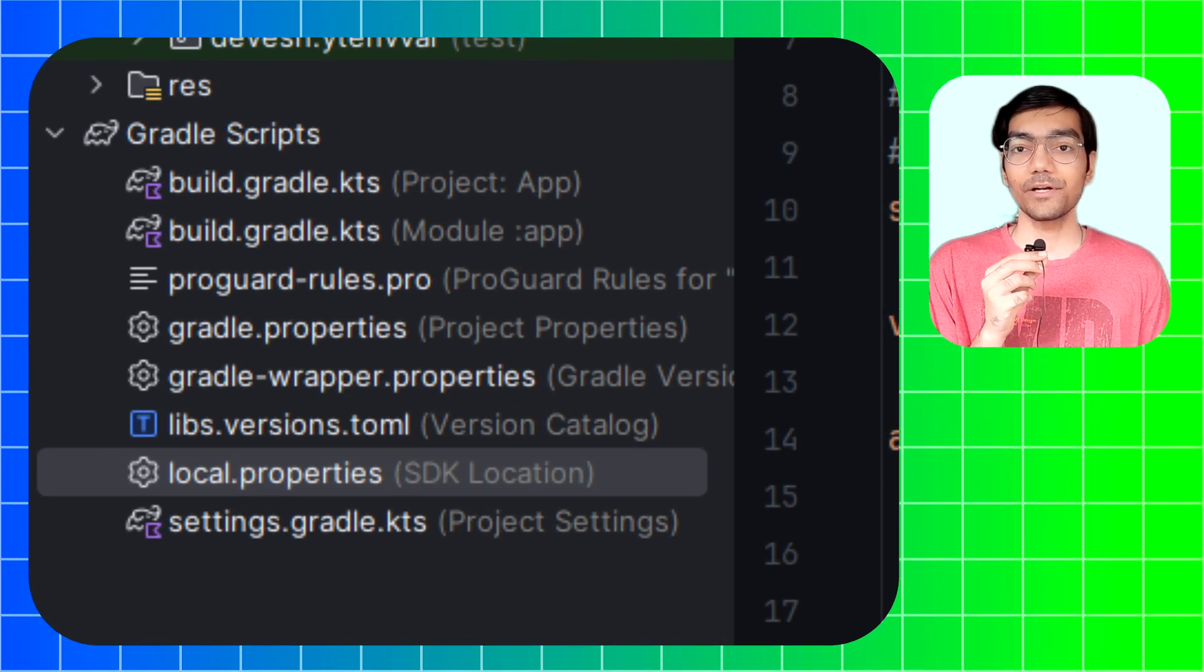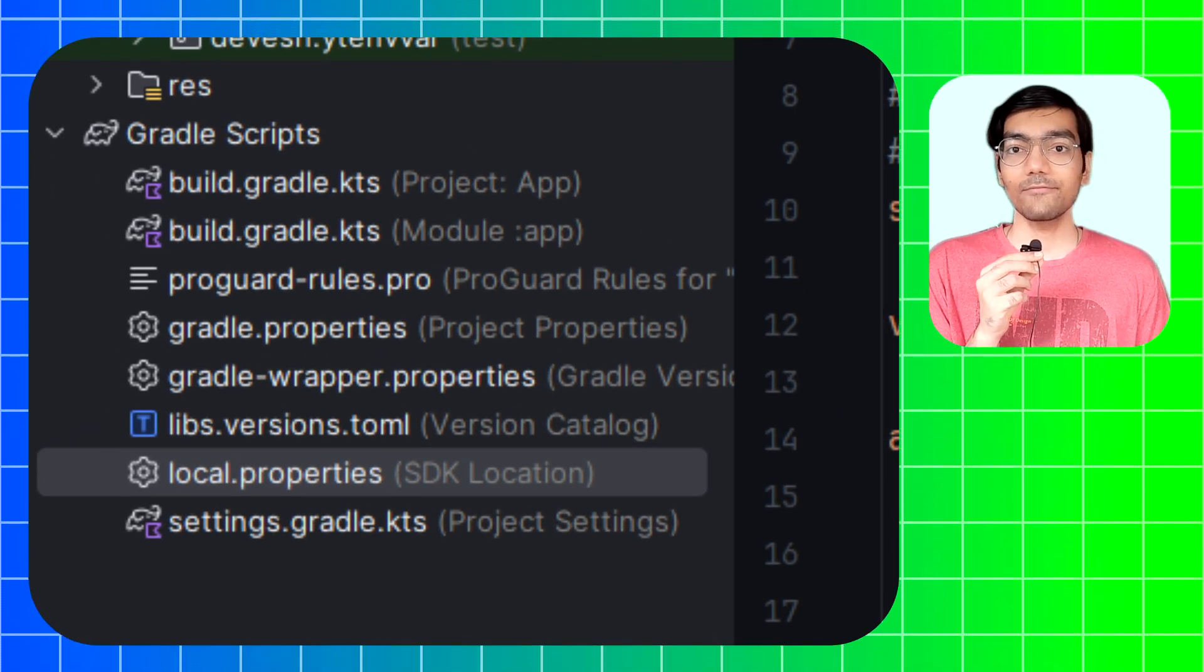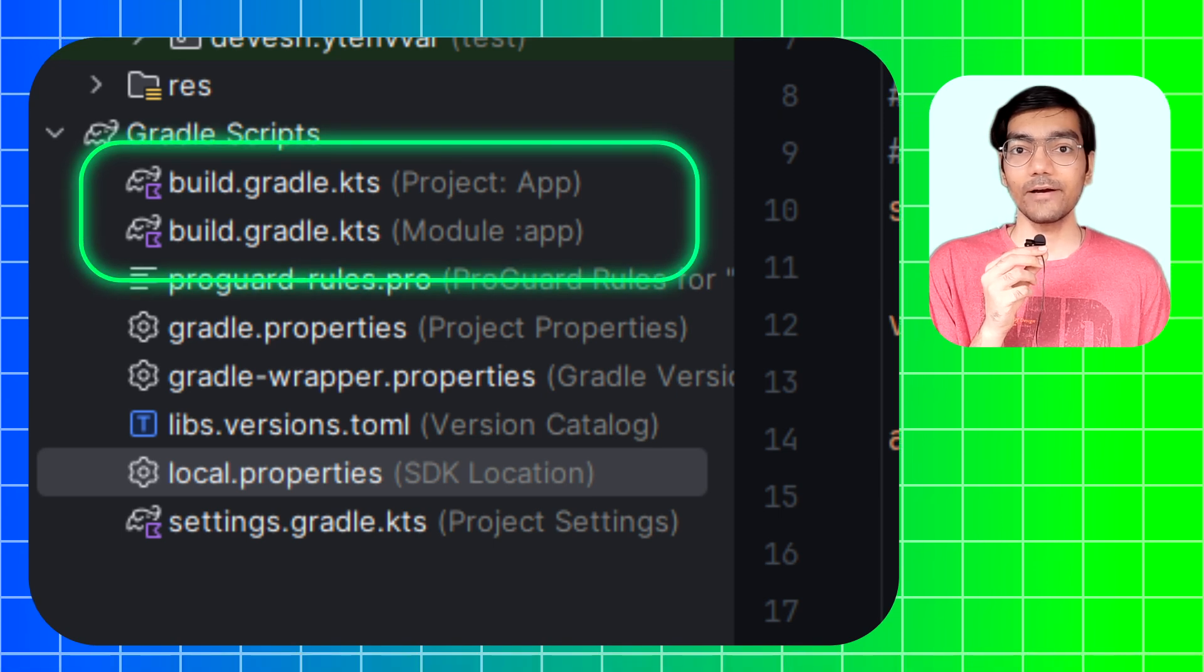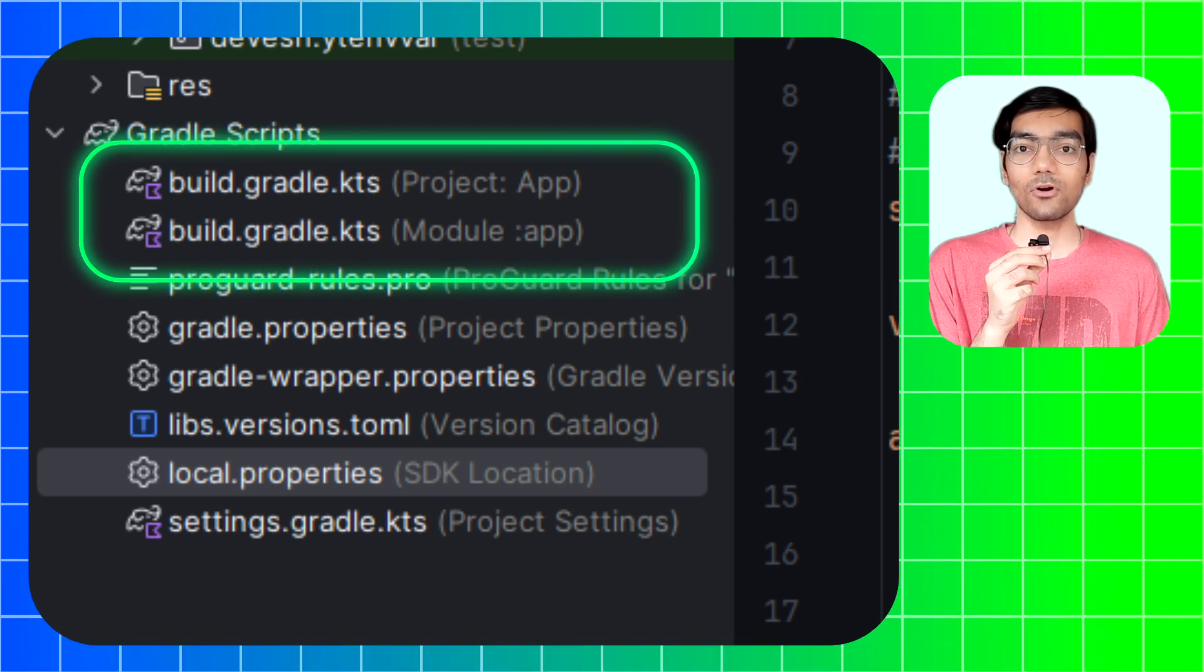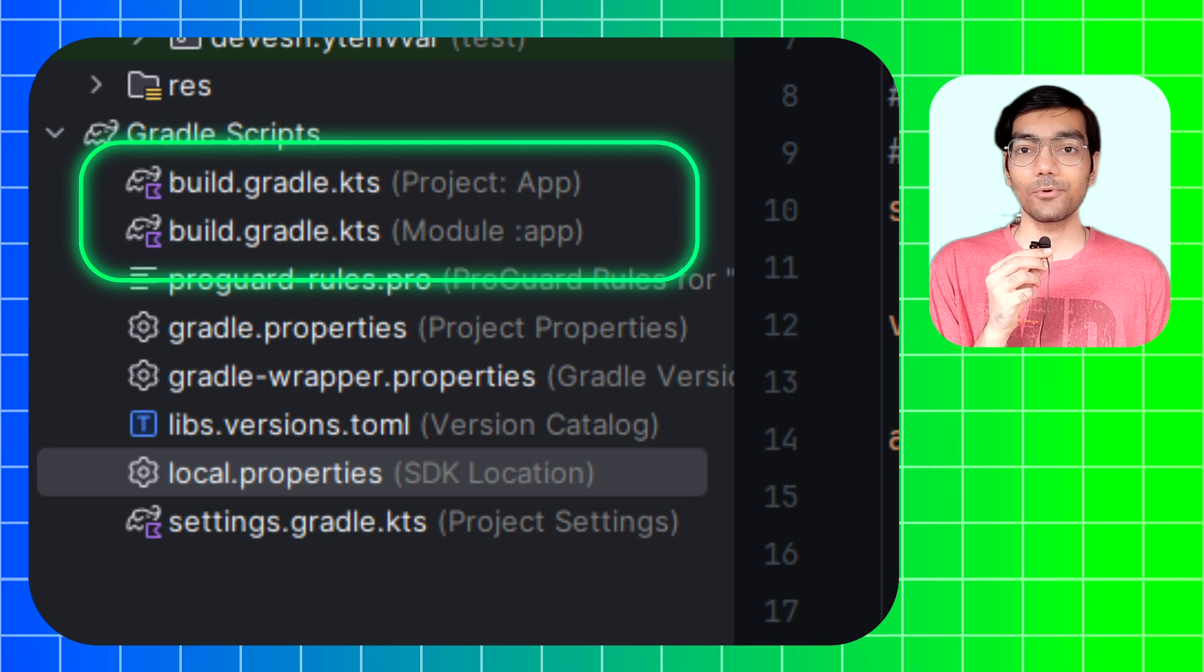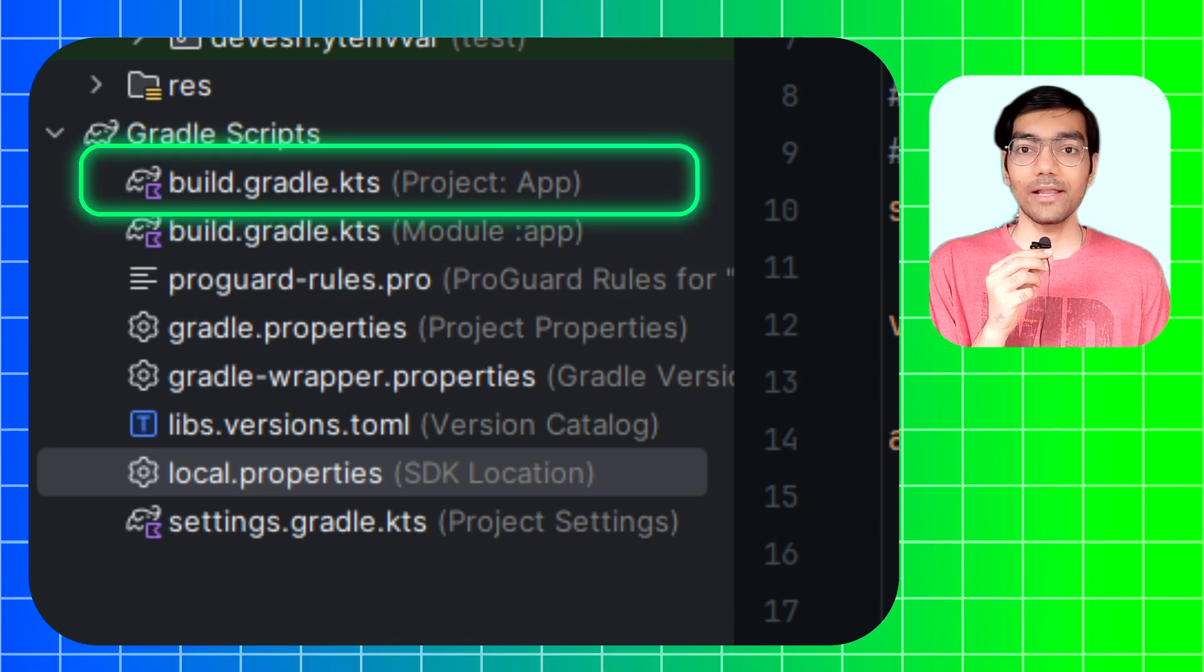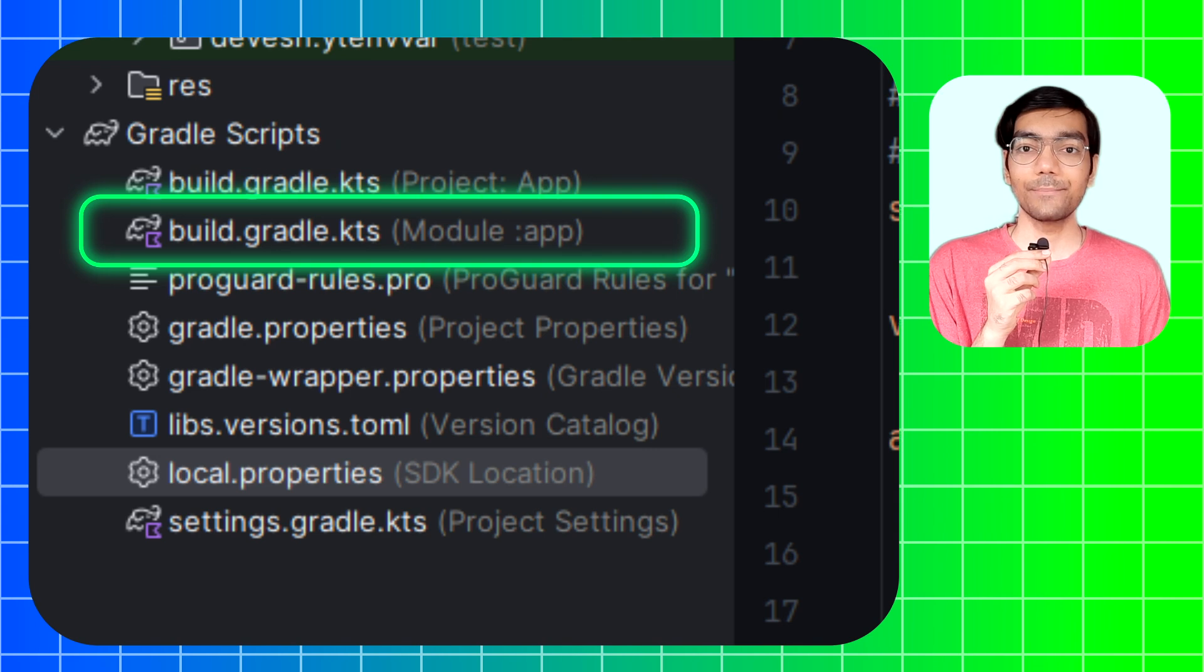After this, now you have to add this variable from local.properties file into the project, and for that we will be using the Gradle build file to load environment variables from local.properties file to the project.